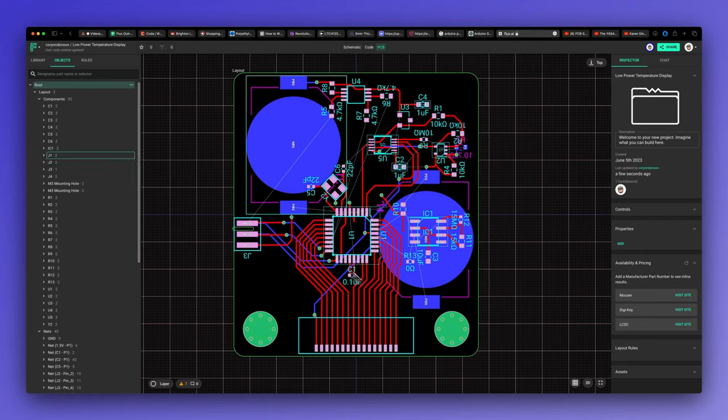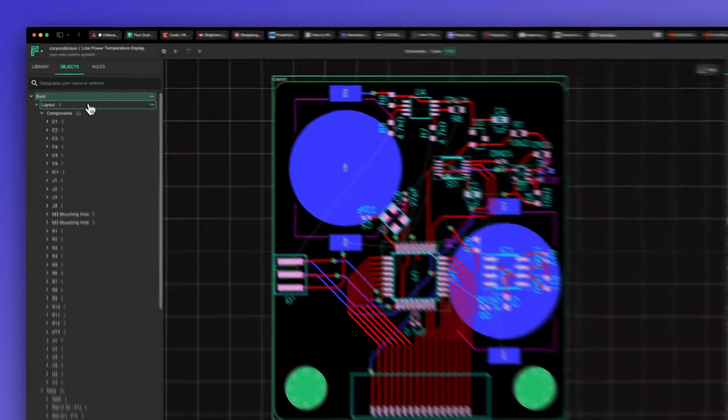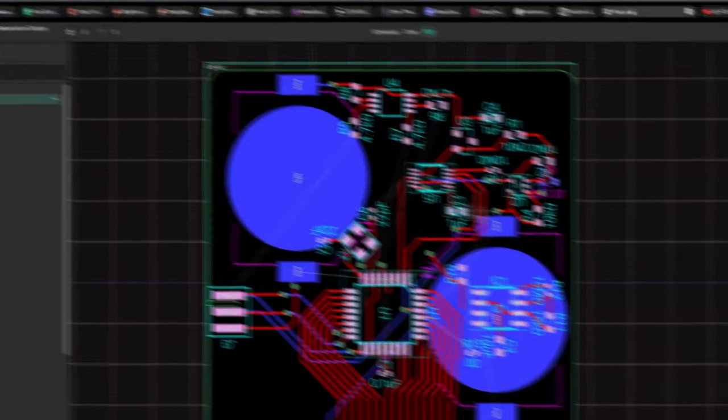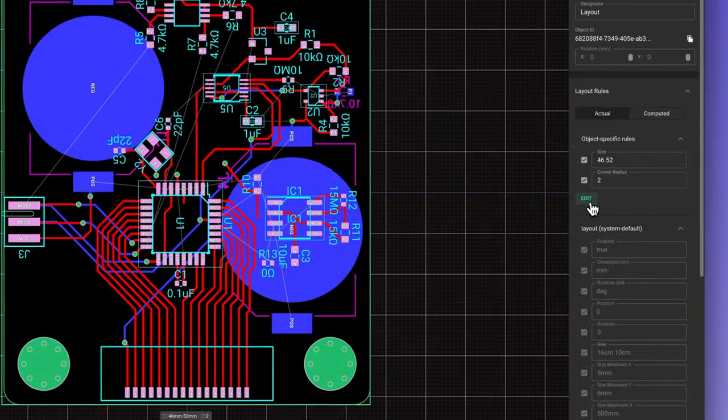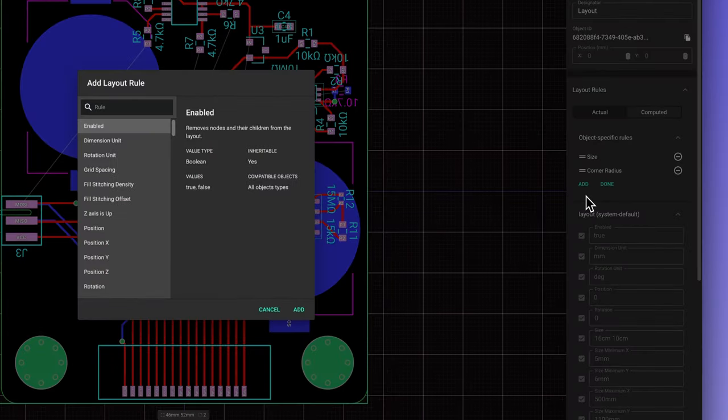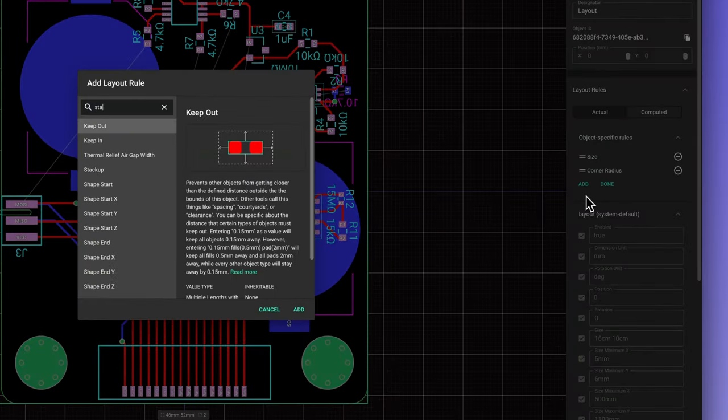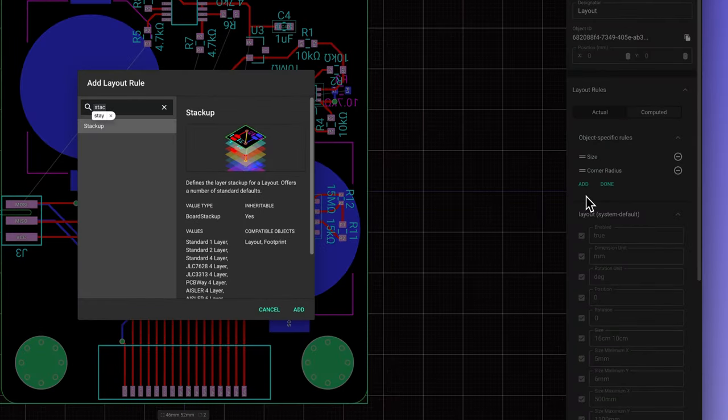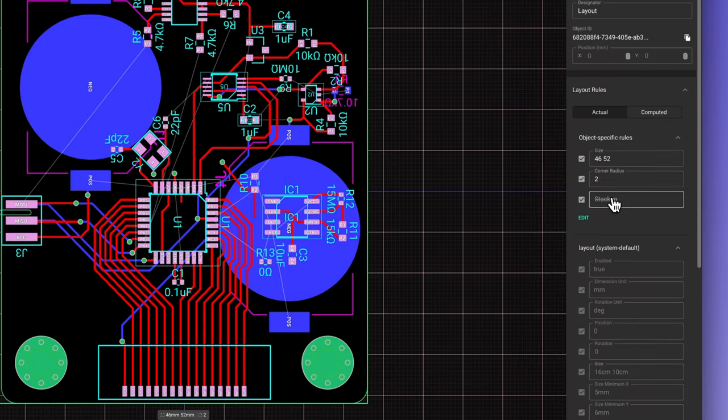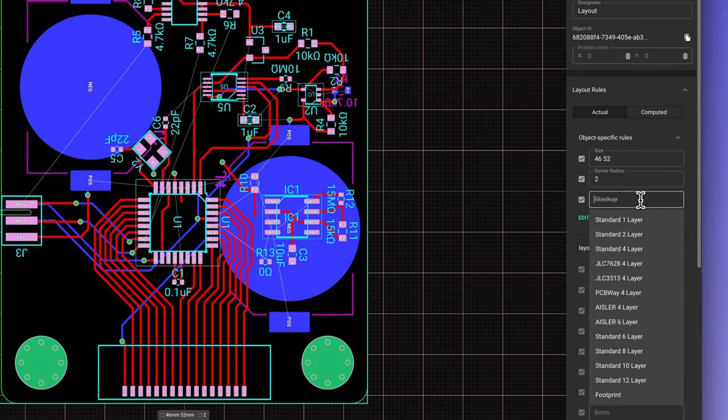To do this in Flux, I'll just select the layout and add the stack-up property. For this project, I'm going to use the PCBWay four-layer stack-up.